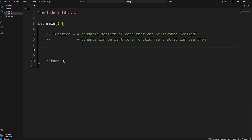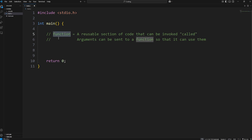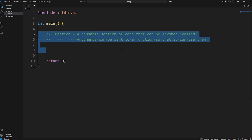We have a very important video today, and that's on functions in C. All a function is, is a reusable section of code that can be invoked, also known as calling a function. Functions are nice because we don't have to repeat ourselves. We write some code once, and then we can reuse it whenever we want.